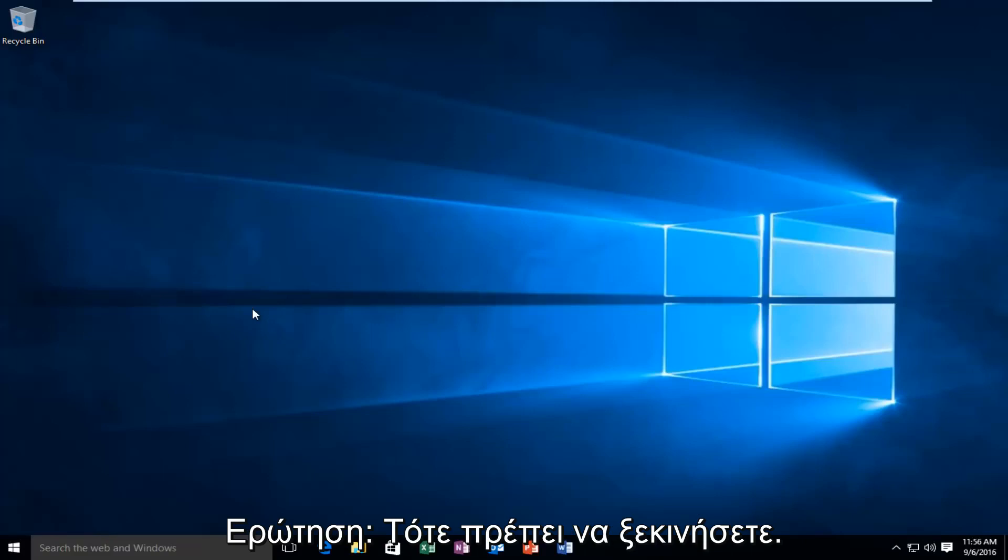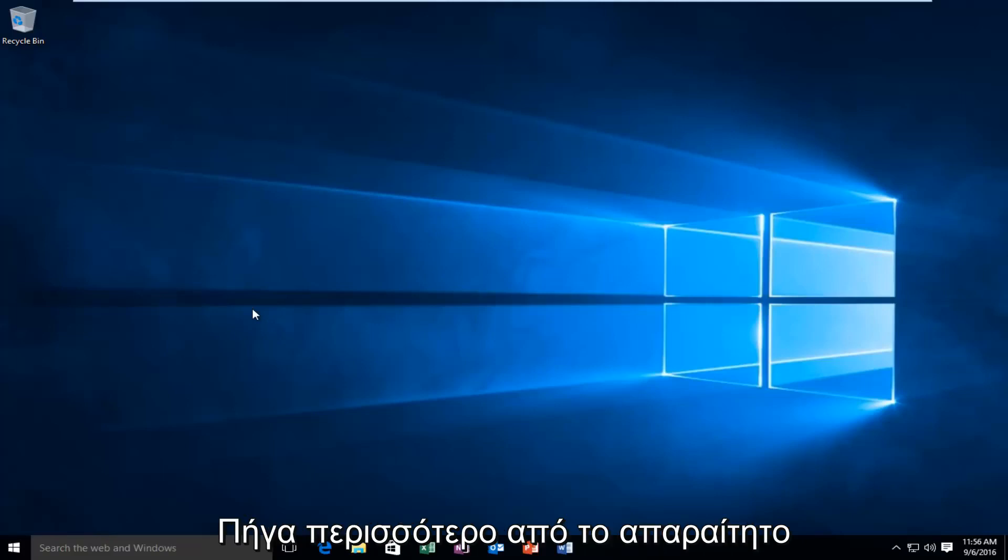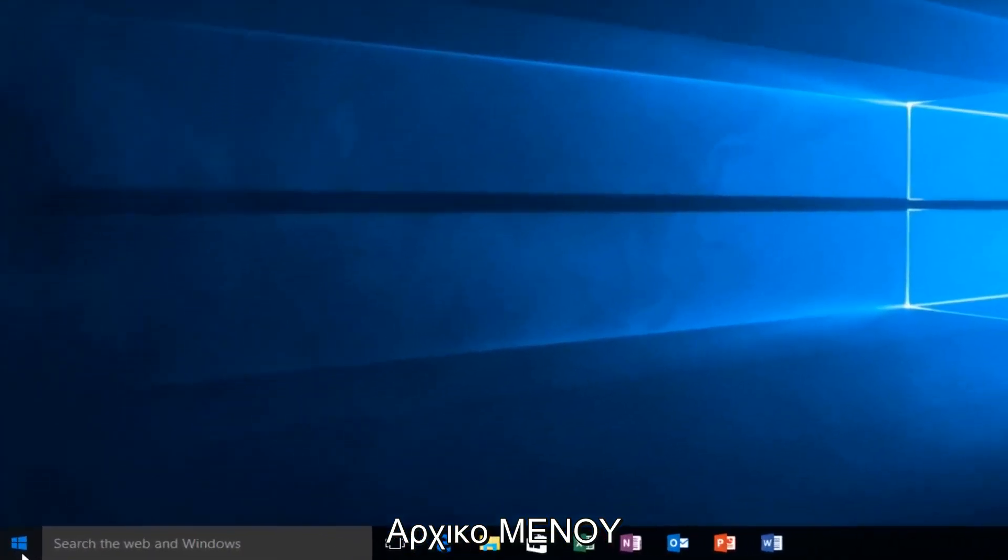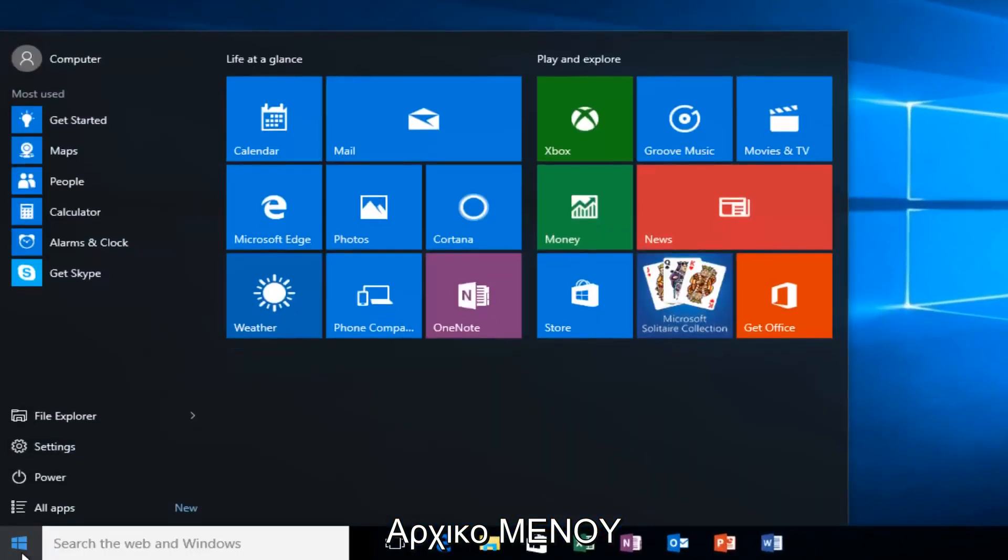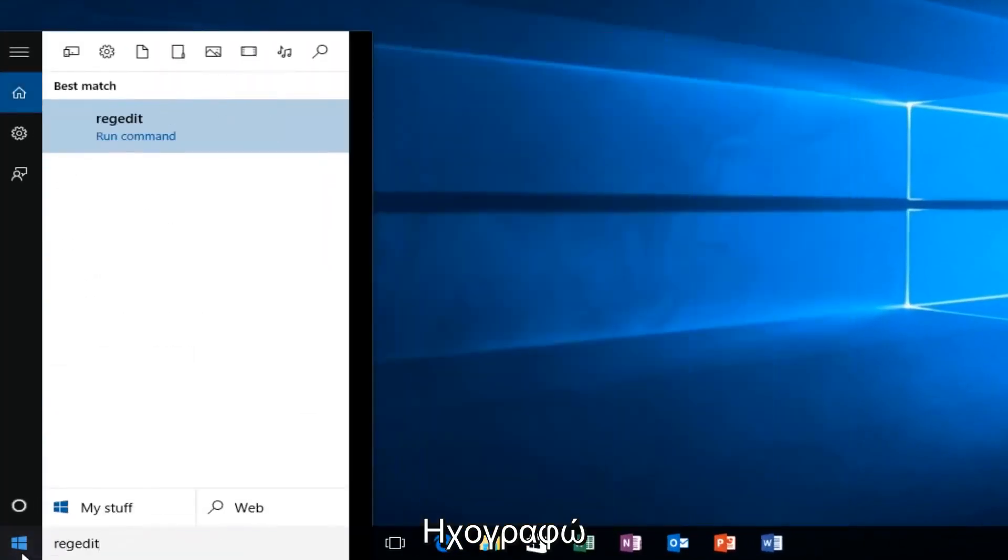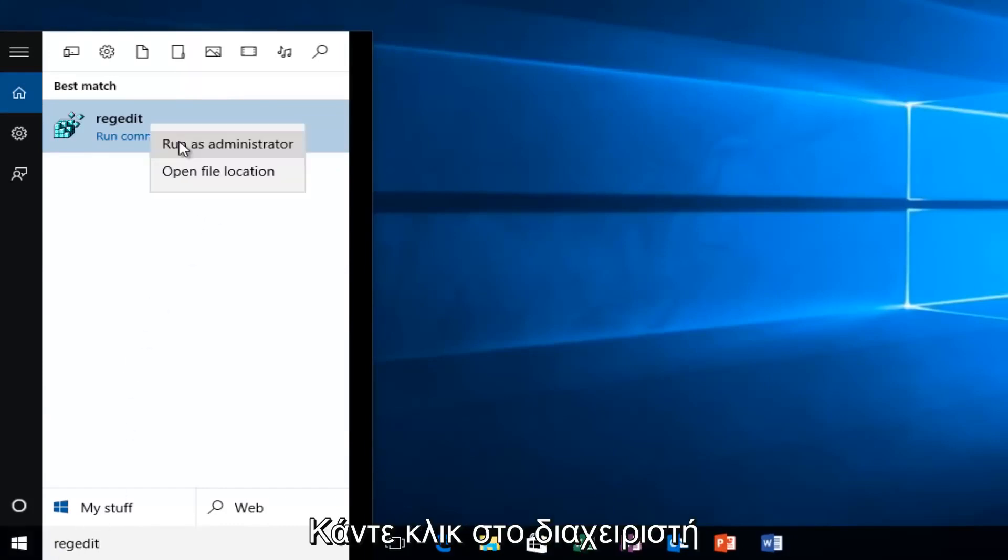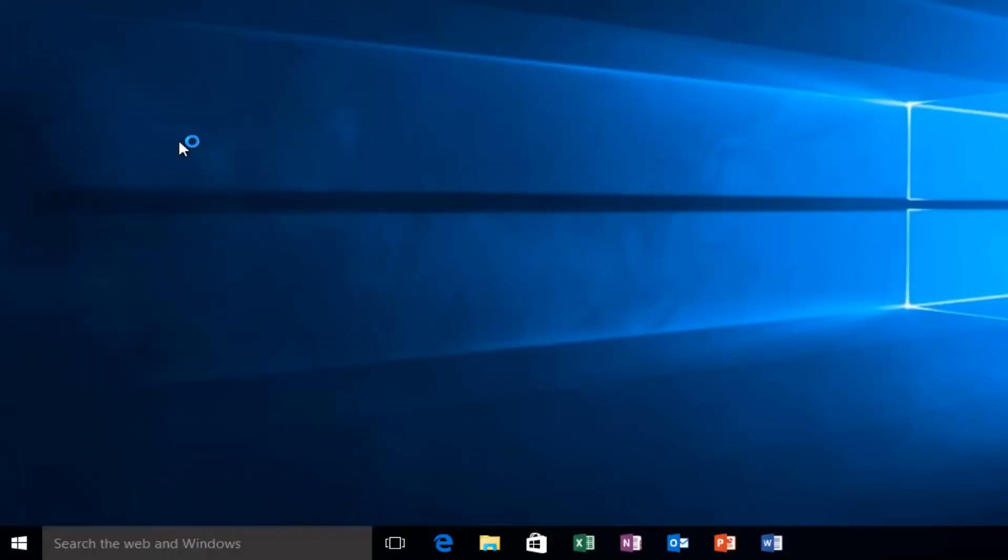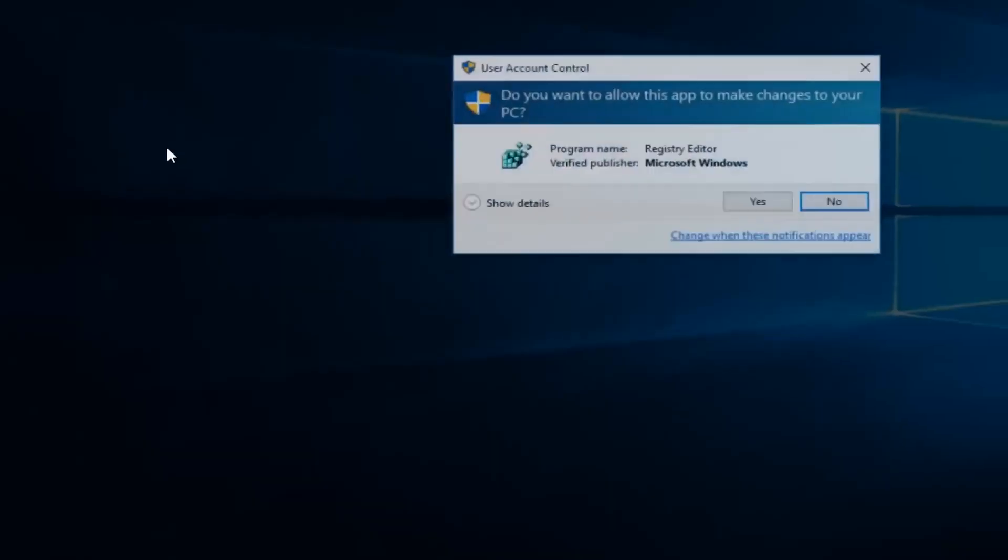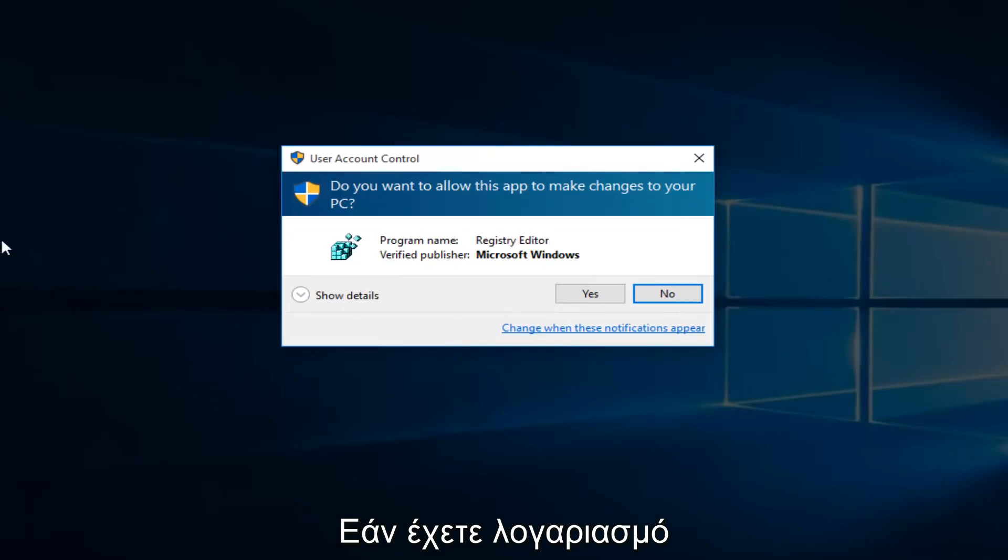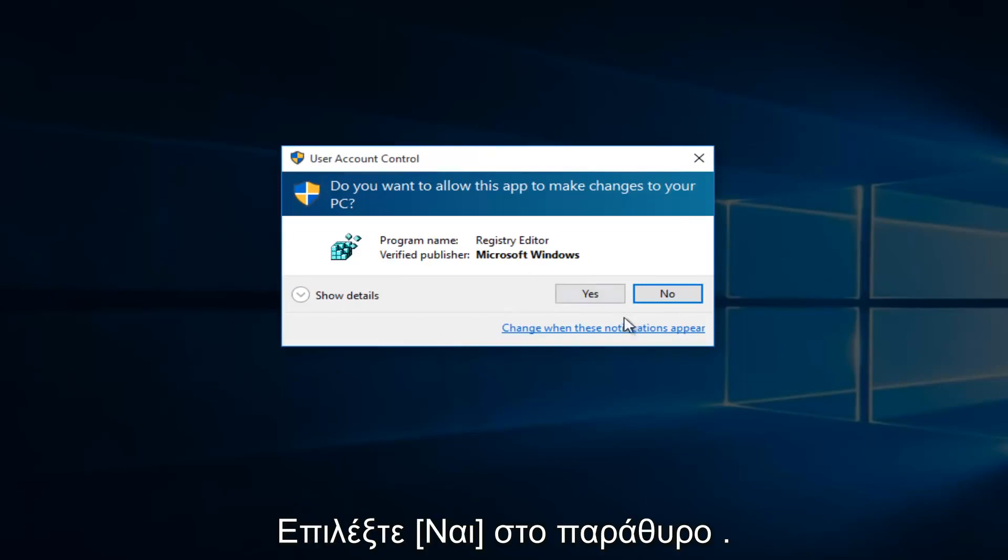So we're going to first head over to RegEdit. So I'm going to just go to our Start menu. I'm going to type in RegEdit. Now I'm going to right-click on it and then I'm going to left-click on Run as Administrator. If you receive a User Account Control window, select Yes.